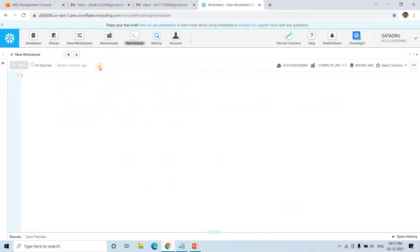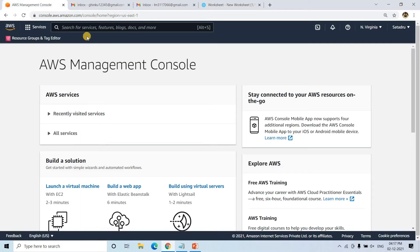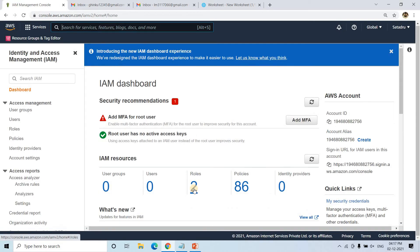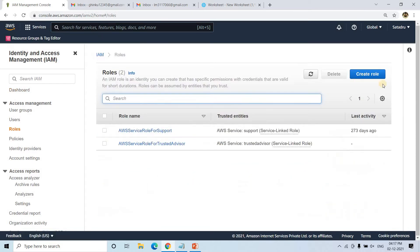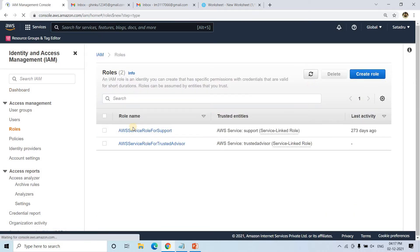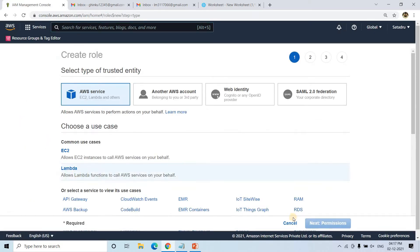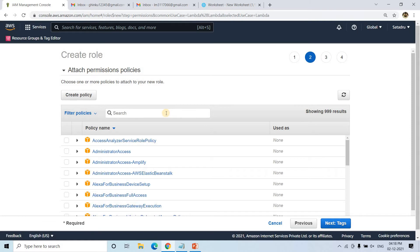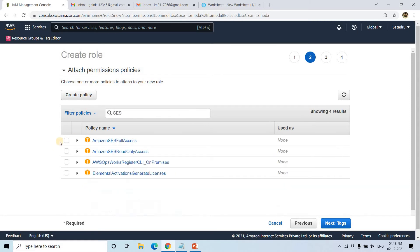So without any further delay, let us directly jump into the AWS management console. The first step will be going to IAM, because for Lambda — which is the main backend server for this particular external function — some roles are needed. So we are going to create the role for Lambda first.